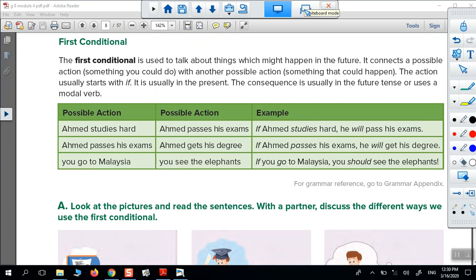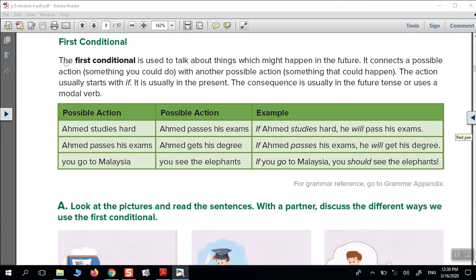Now let's go to page 102. The first conditional. The first conditional is used to talk about things which might happen in the future. That's the use.